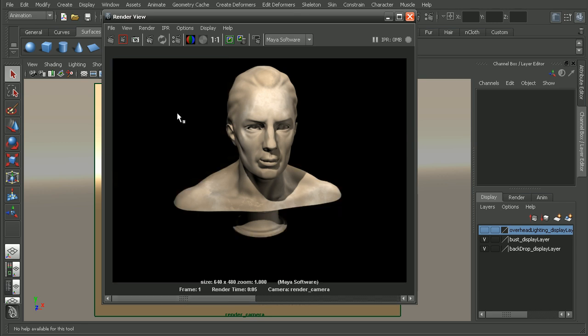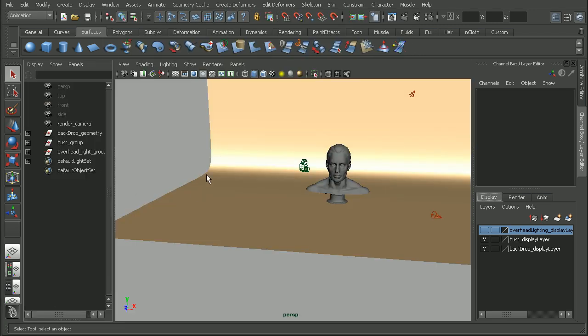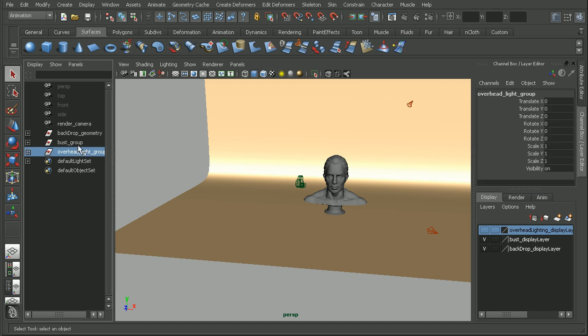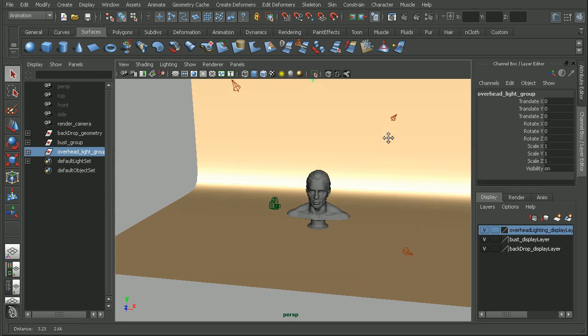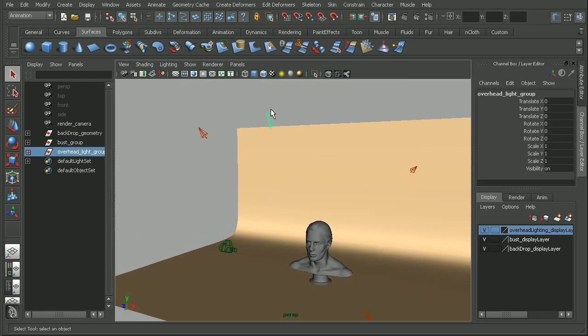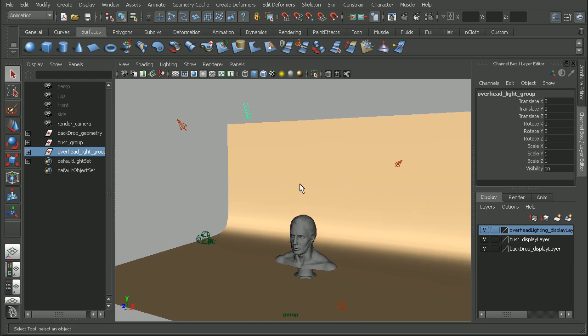Well, I've actually gone ahead, and if I hop over to my outliner here, you can see I have an overhead light group. So I'll just turn on the visibility, and we can see it's basically going to be a directional light. It's pointing in from above. So I want this light to be affecting just my background.